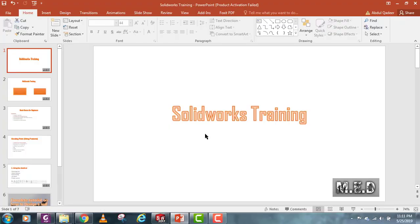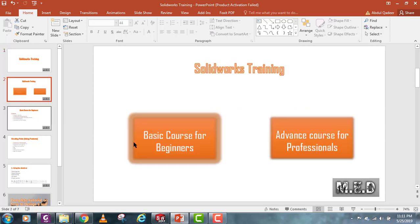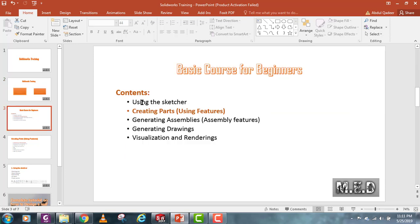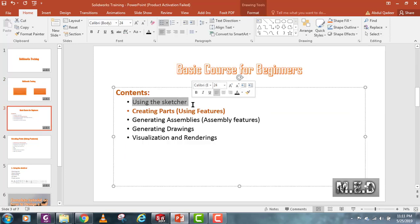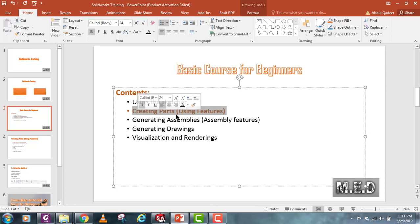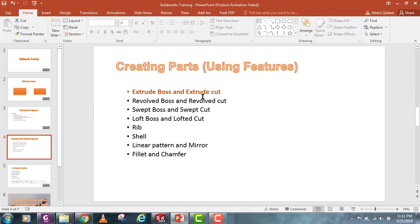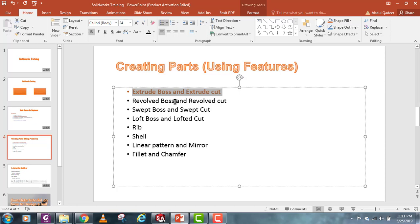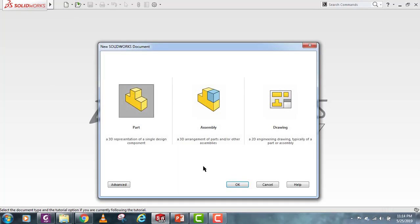Hello guys, you're watching Mentoring Engineering Design. This video is part of a SolidWorks training series — a basic course for beginners. I already made a video on how to use the sketch in SolidWorks, so today I'll be doing the second part: how to use the features and how to create parts from sketches. In this module we have commands like Extrude Boss, Revolve, and others, but today I'll just be covering Extrude Boss and Extrude Cut.